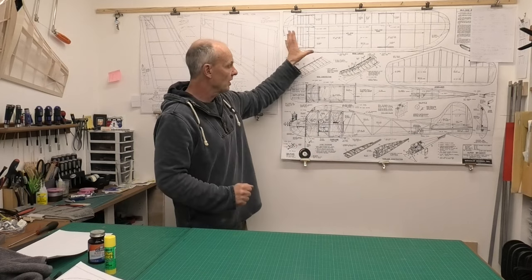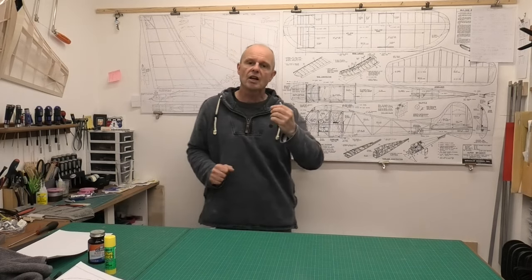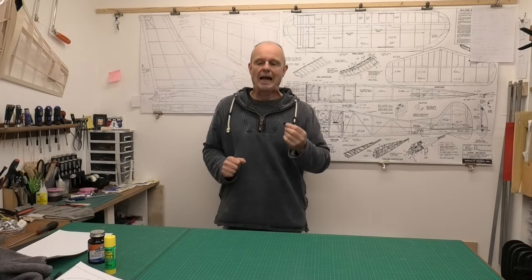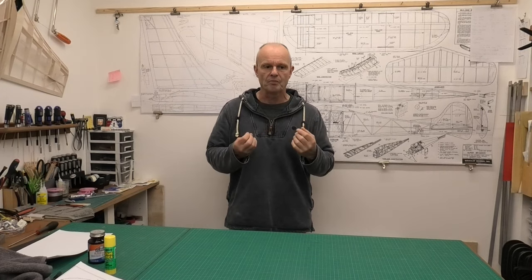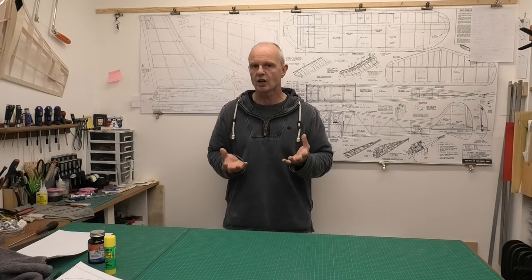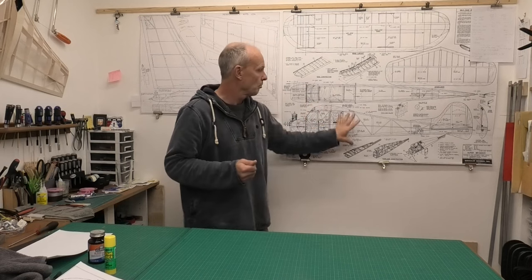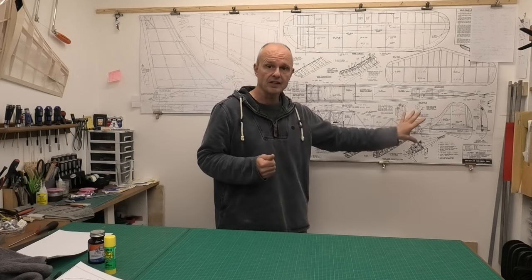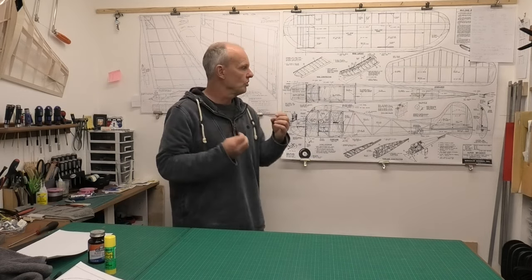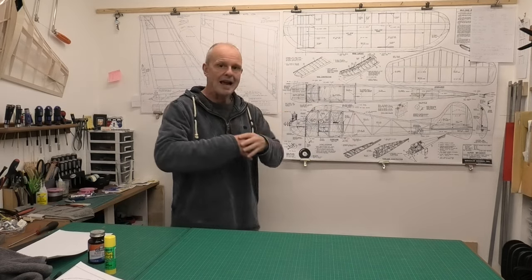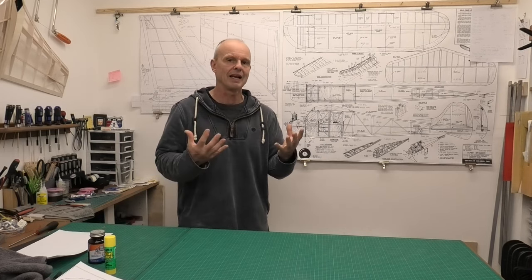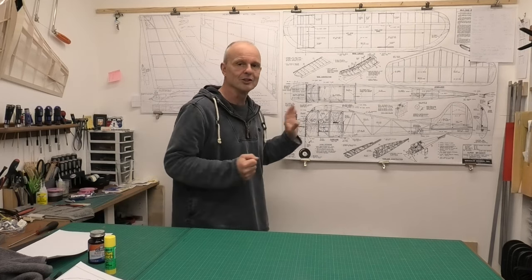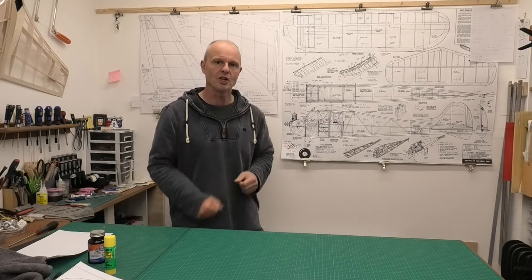So what I'm going to show you in this video is how we can crop the plans using different software and print out just the section we want. We're also going to look at lessons that I've learned about different glues to use, sticking these pages together so that we don't introduce errors and inaccuracies, so we get nice plans that we can trust and we can build on top of.